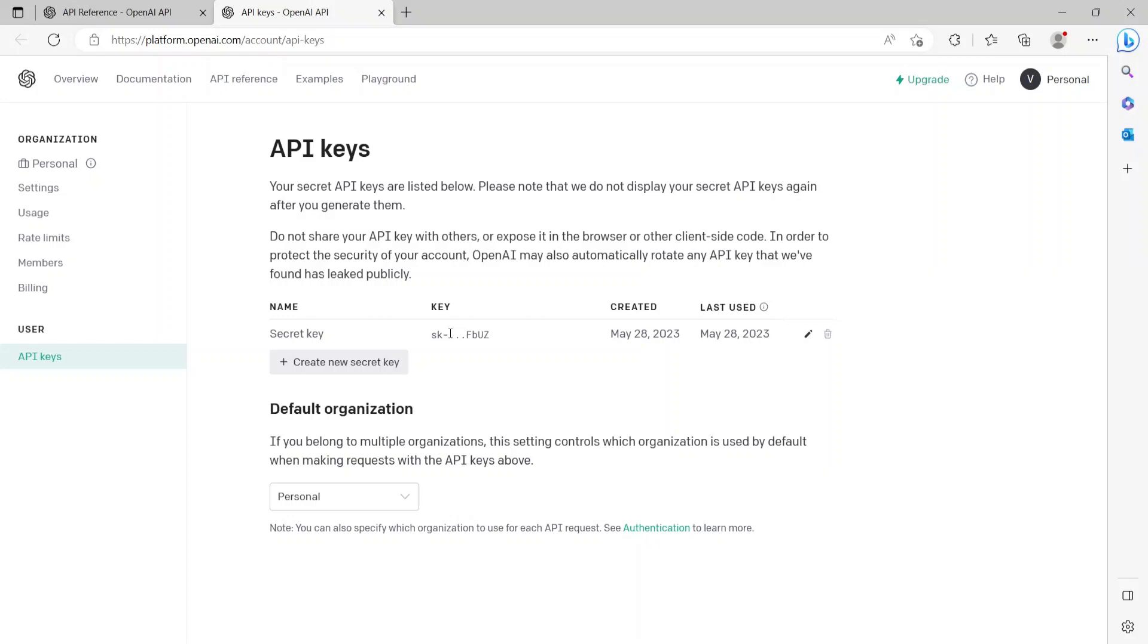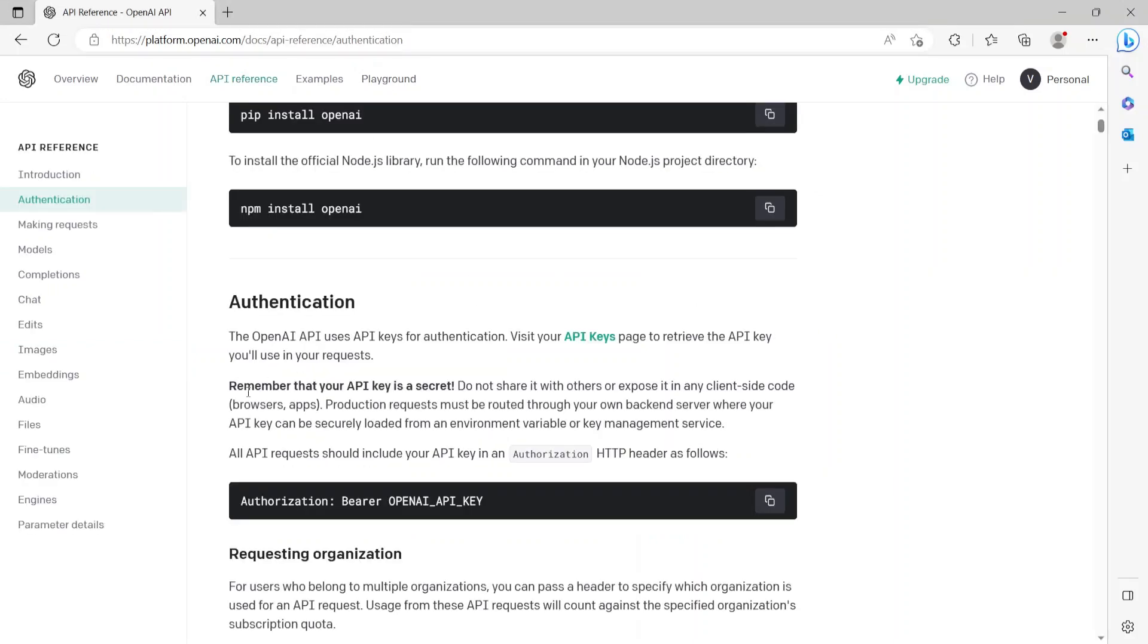So copy that for reference because we'll need that later. Also note that the API key is a secret, just like any of your other passwords. So please do not share it with others or expose it by committing into source code.